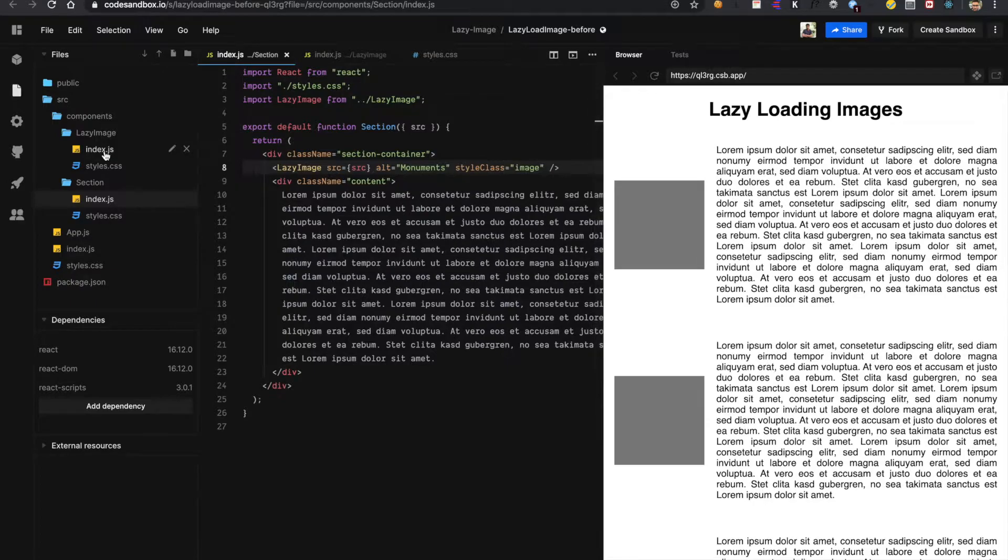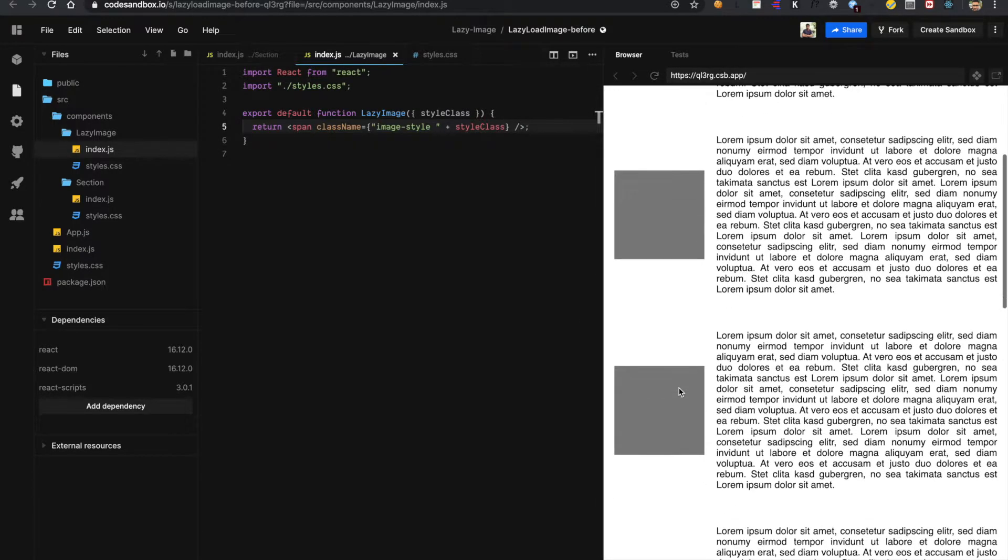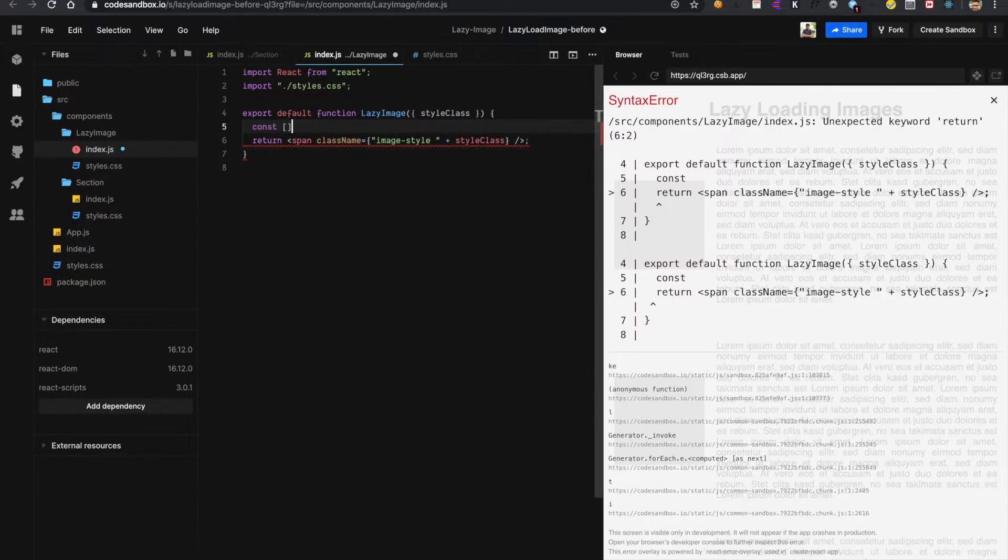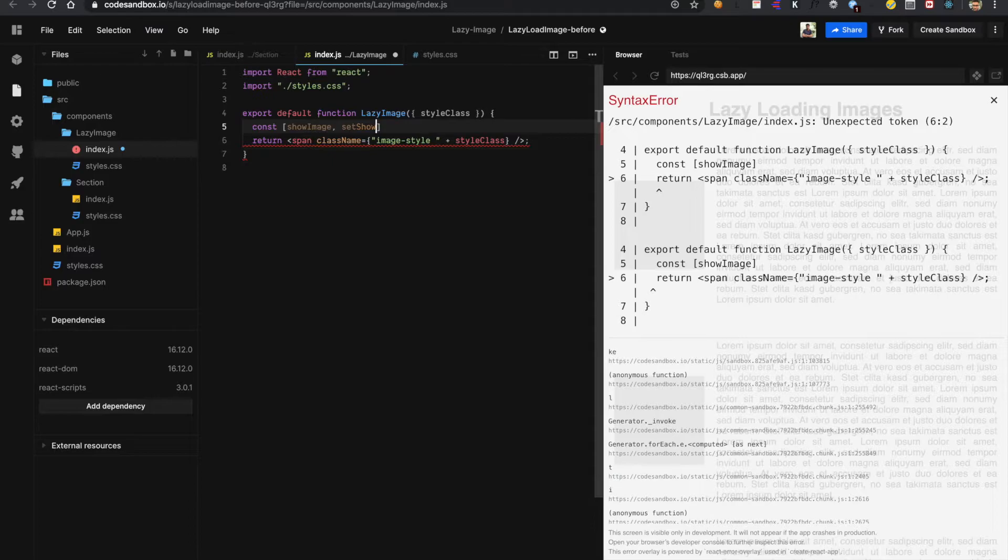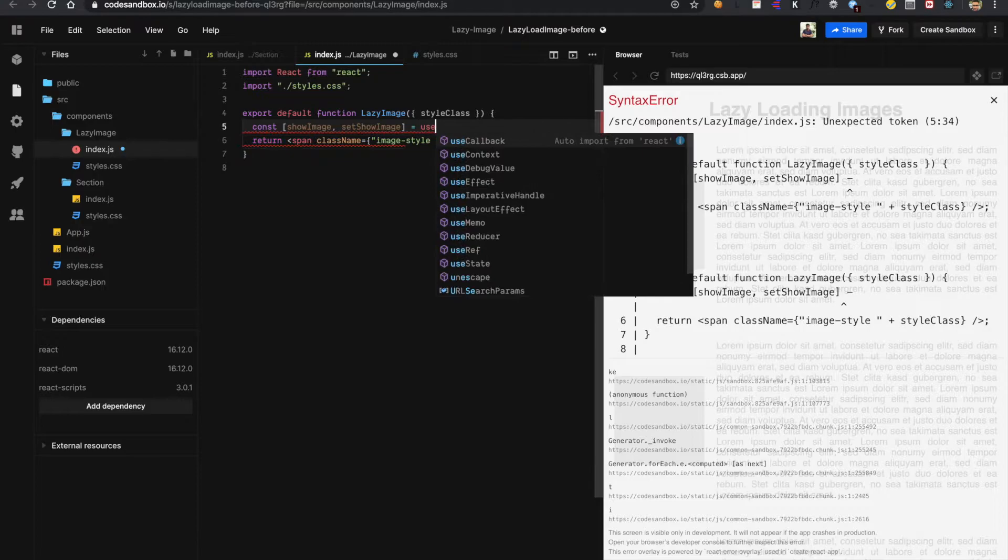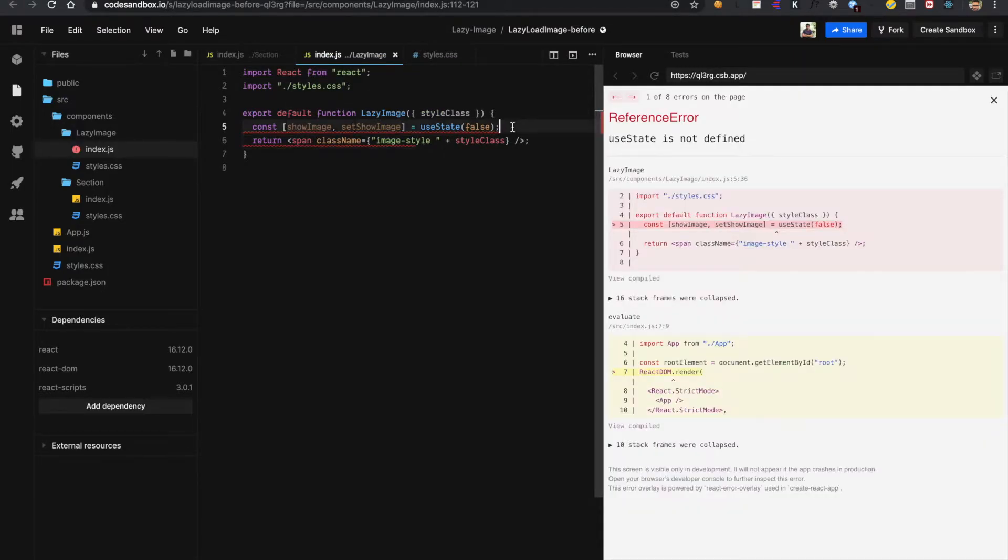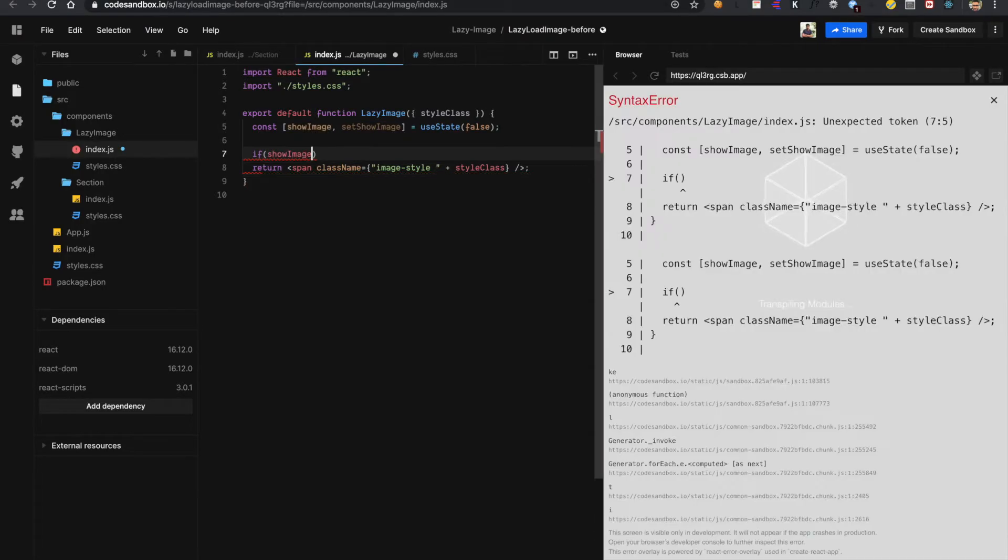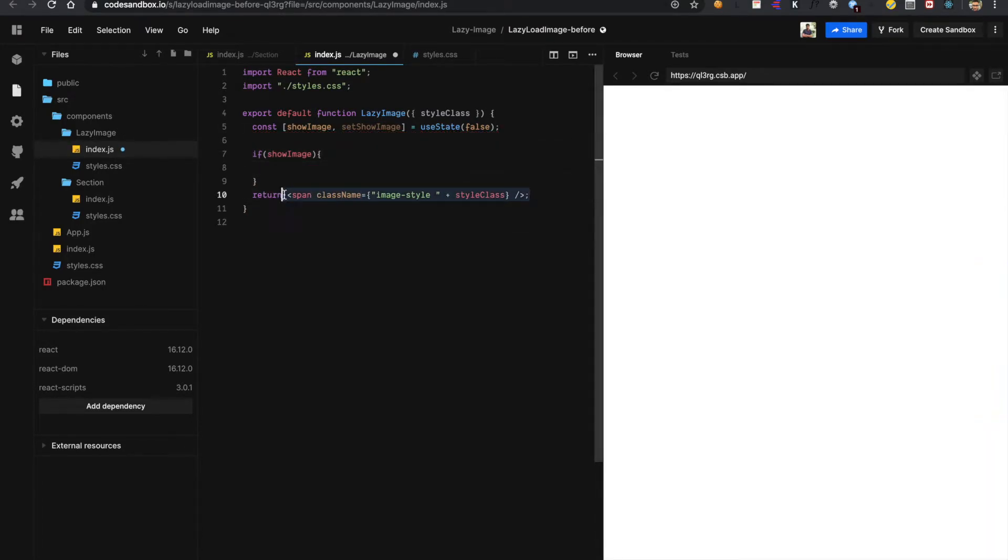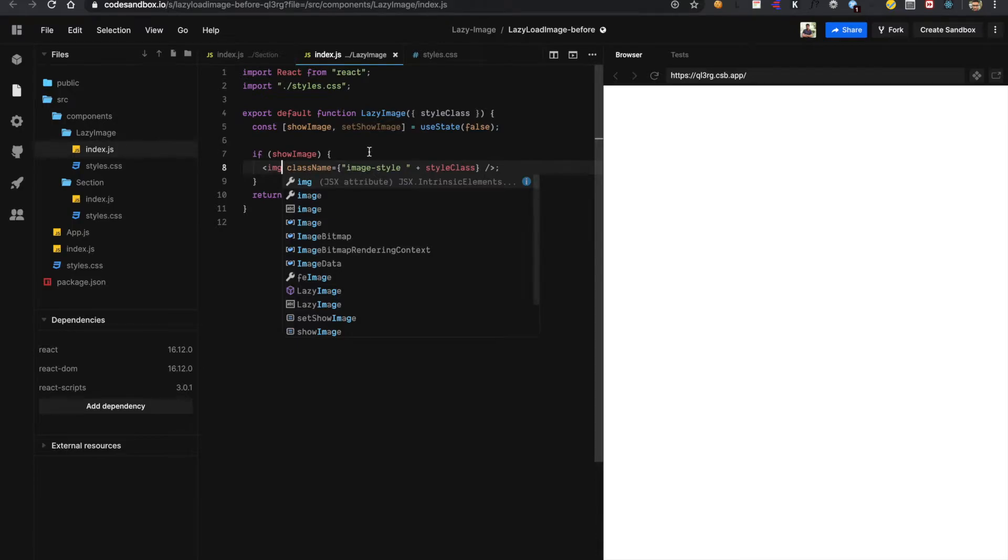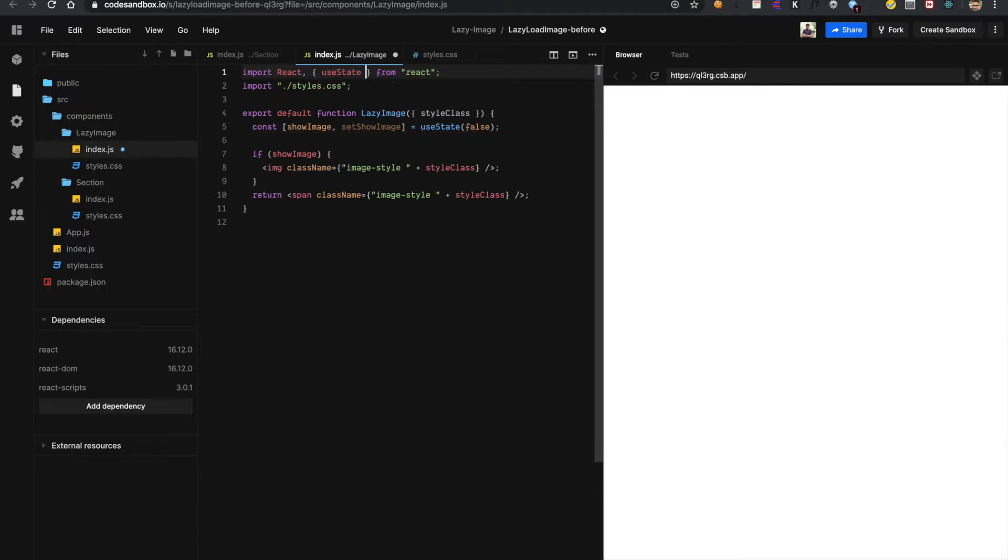Now what I have to do I have to add some functionality to this component so that as soon as this component comes into the view it will request for an image. So I need a conditional rendering. I am using a state for this. So I have created a new state with show image. And if this show image is true then I would like to return an image tag and I am using this state which is coming from React library.